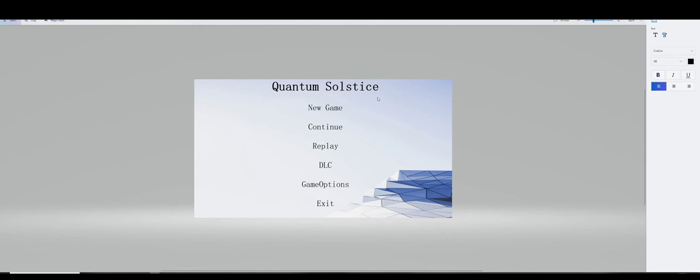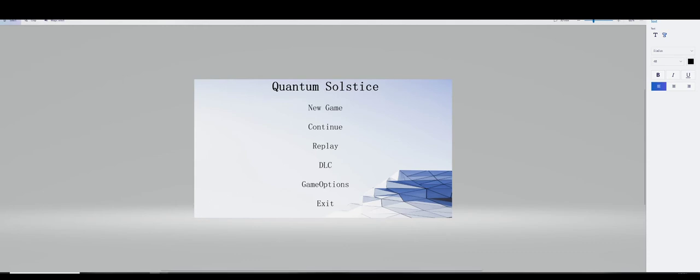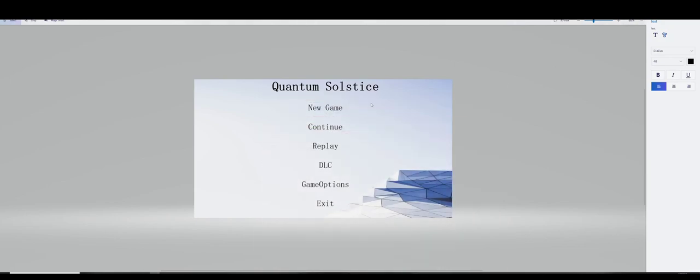And then I've just added some text. Following some of the items in the database that I've created here for these processes, I've just basically copied those over. So at this point, we've got the New Game, Continue, Replay, DLC, Game Options, and Exit. So that's where I'm at at the moment. Thank you.